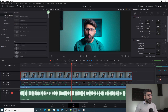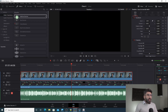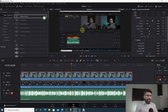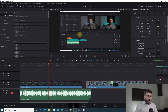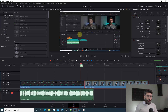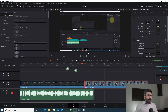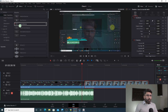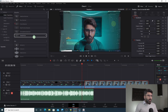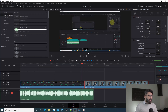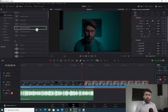First of all, we will see some of the transitions in live view. We will look at cross dissolve — we will see this one. Then smooth cut — we will see this one. Then dip to color dissolve — we will see this one. We will see all of these on the live monitor.